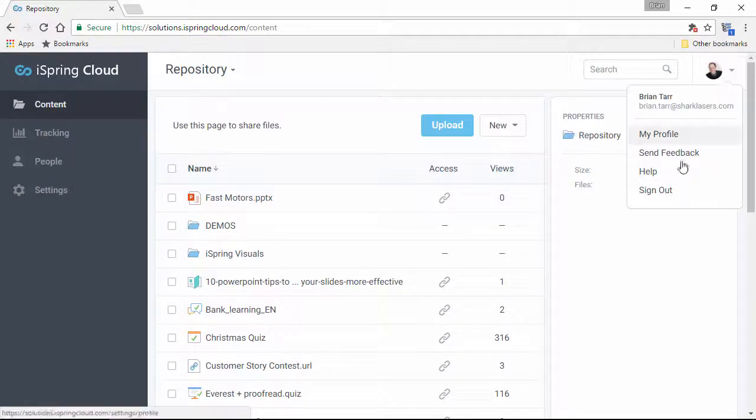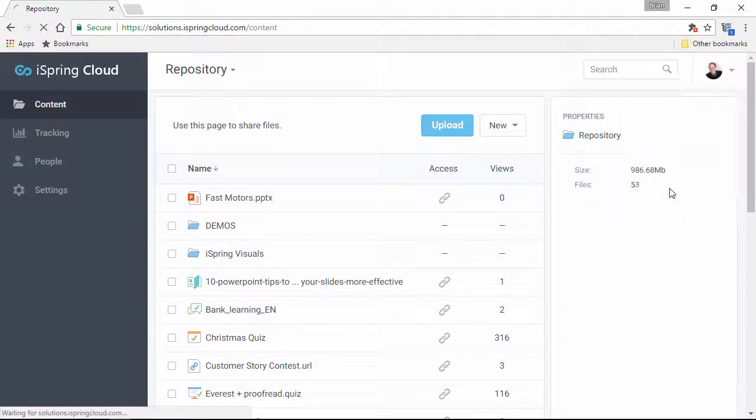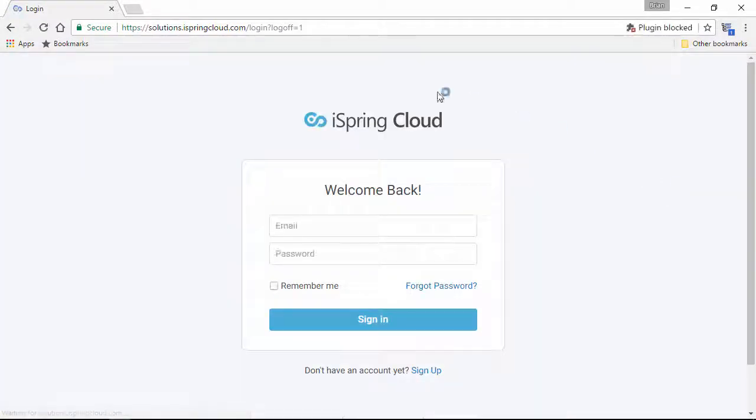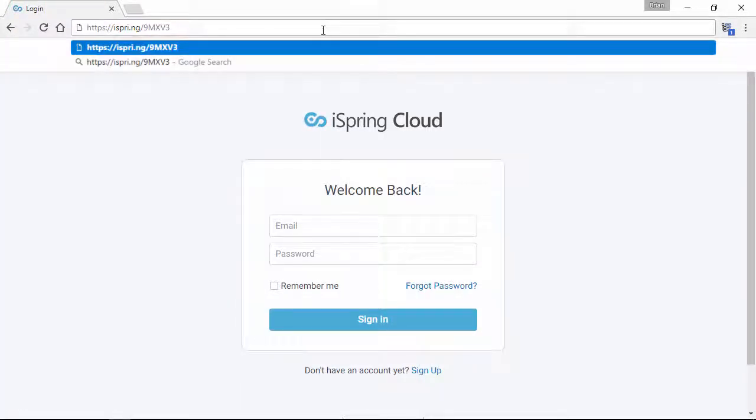Now, let's sign out of iSpring Cloud, and paste the link in the address bar to see what a random user will see.